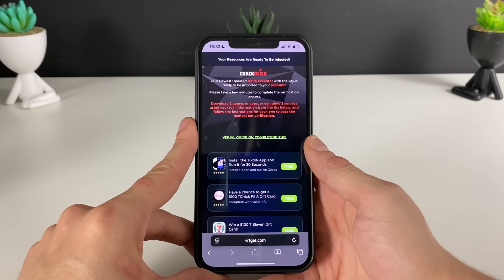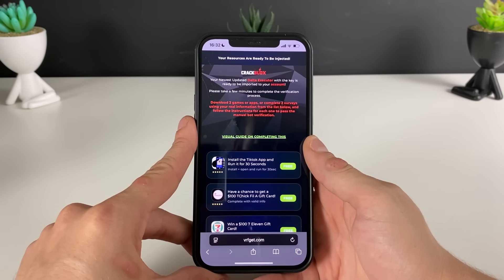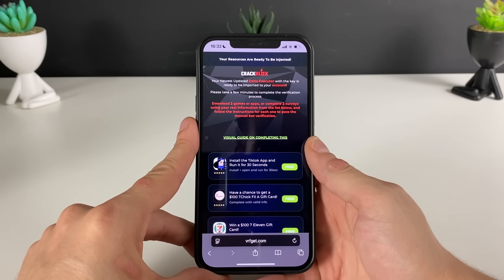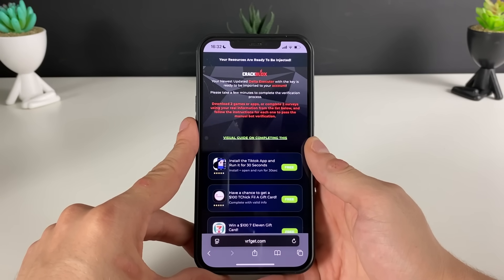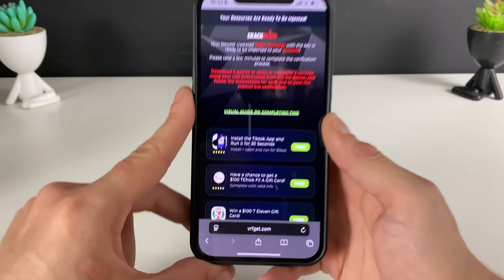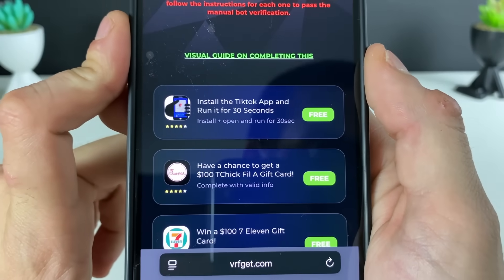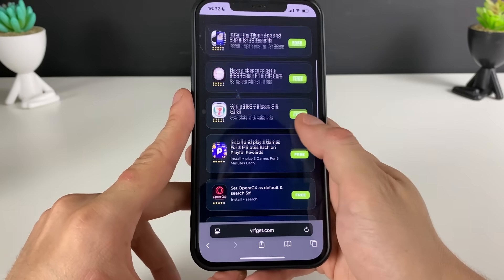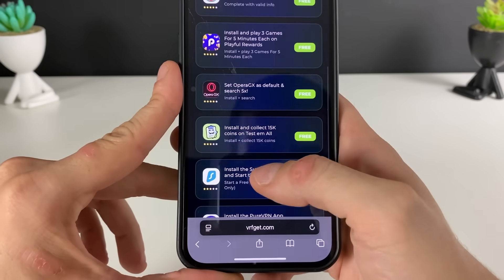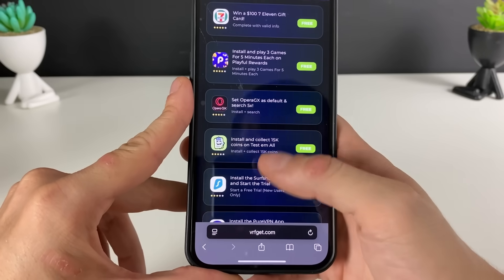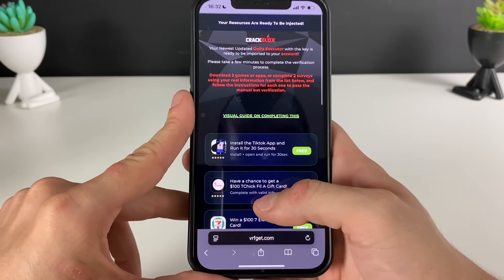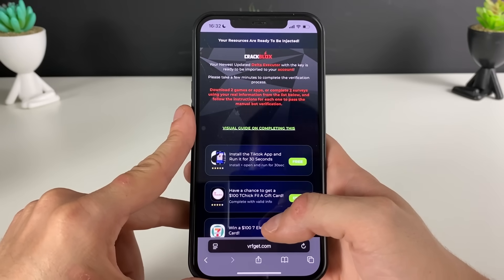We are on to the final step, where we have some apps or games from the official App Store or Google Play Store. We need to download three apps in total. Do what it says in the description — install plus open and run for 30 seconds, something easy like that. Other apps will say install plus search, or install plus collect 50k coins.